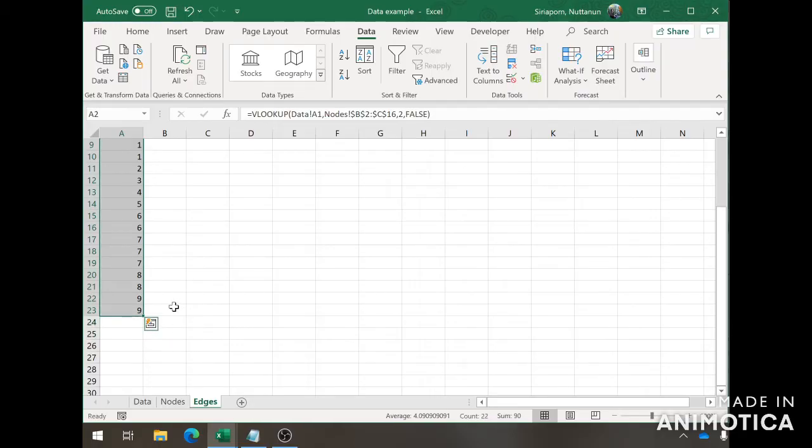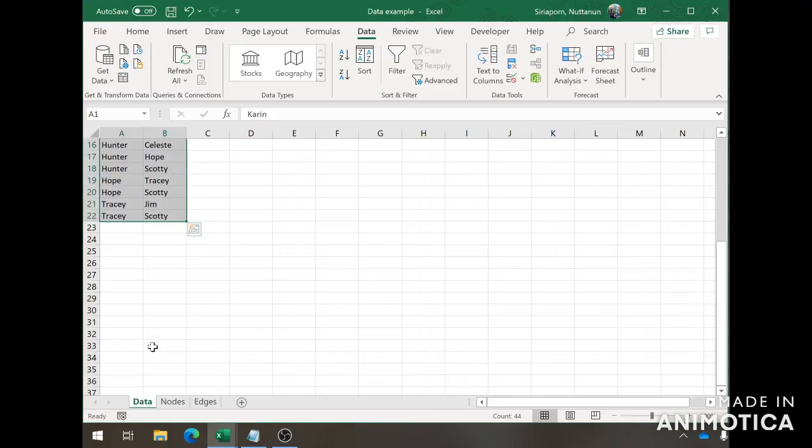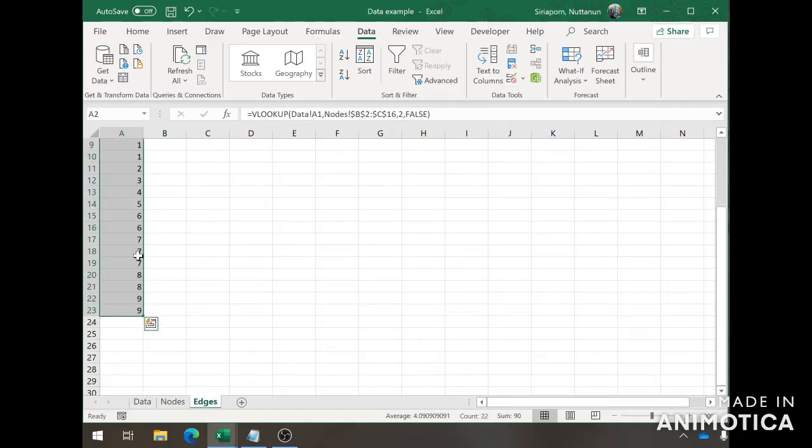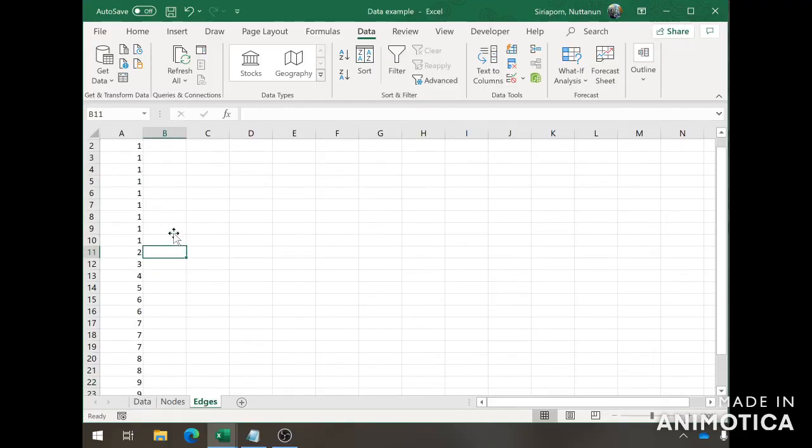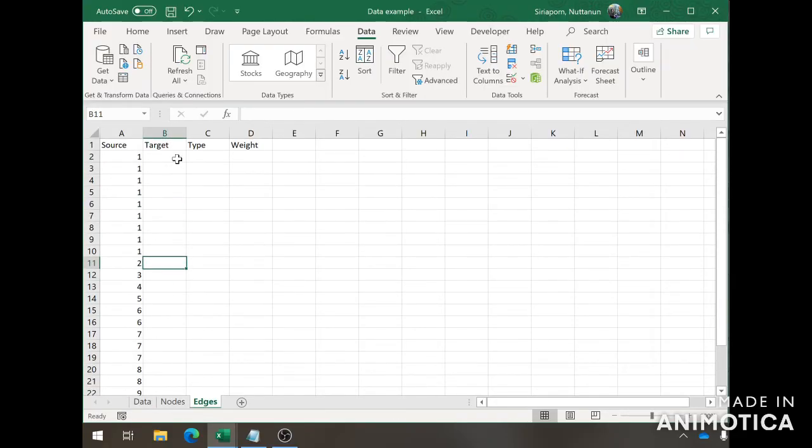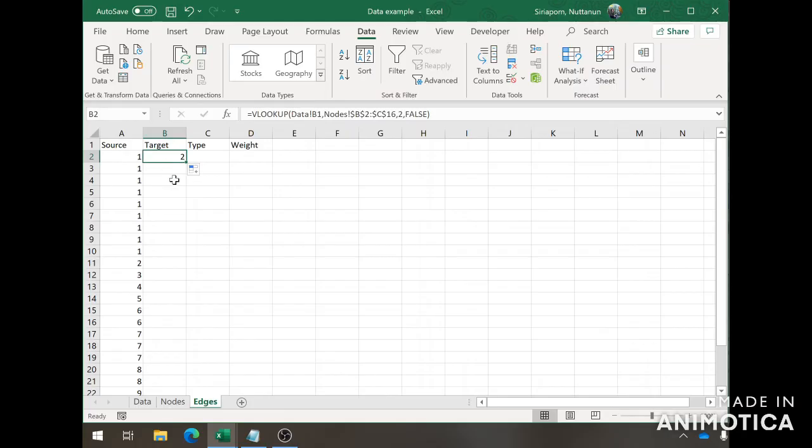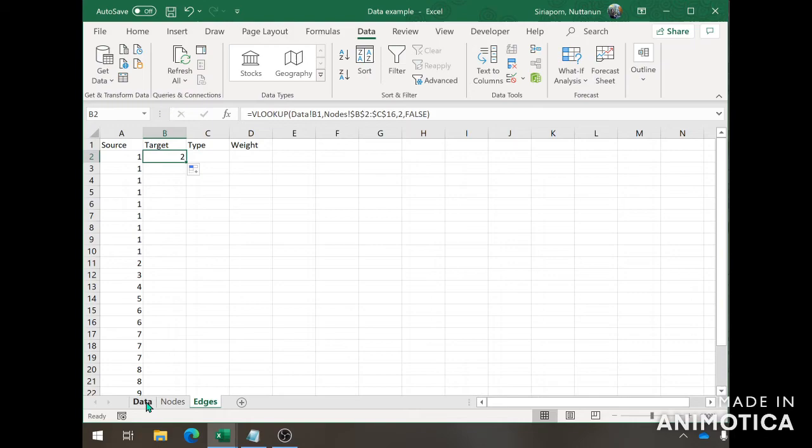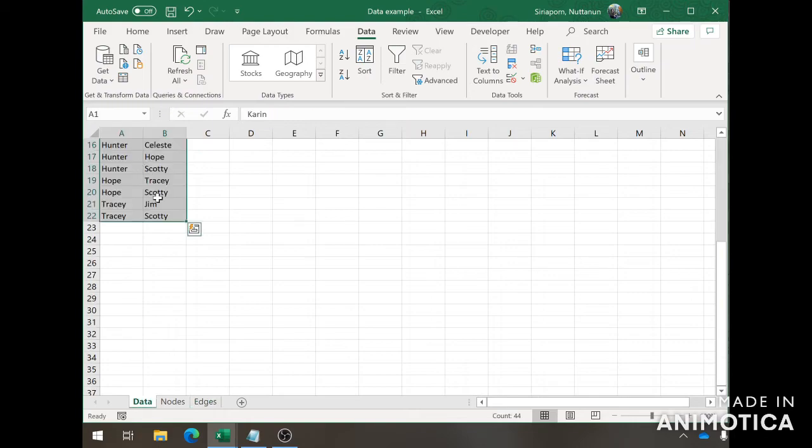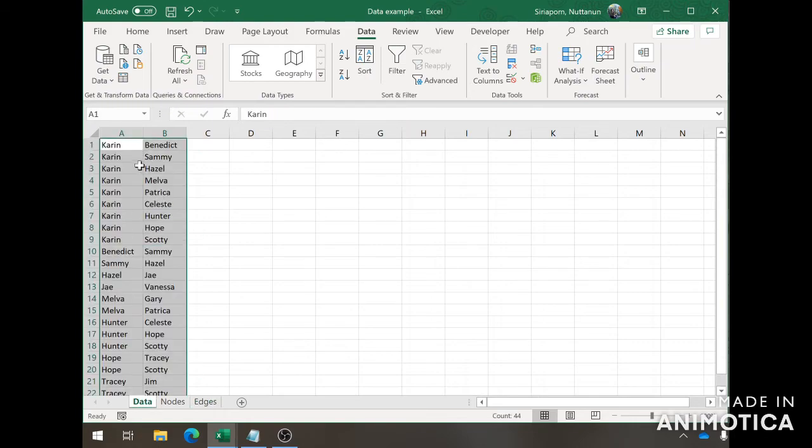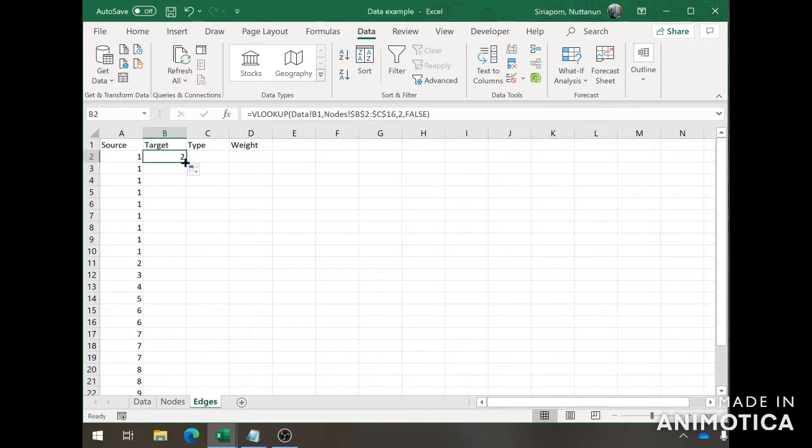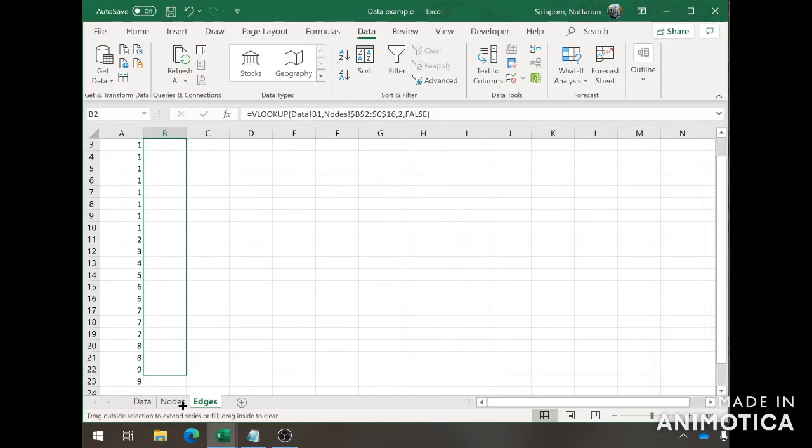And there we go. There's 22 source that we got. Then we're doing the same thing for the target. We can drag it this way because now we're looking at B1 on this sheet. We're looking at this Benedict now. Then we can drag it down just like before.